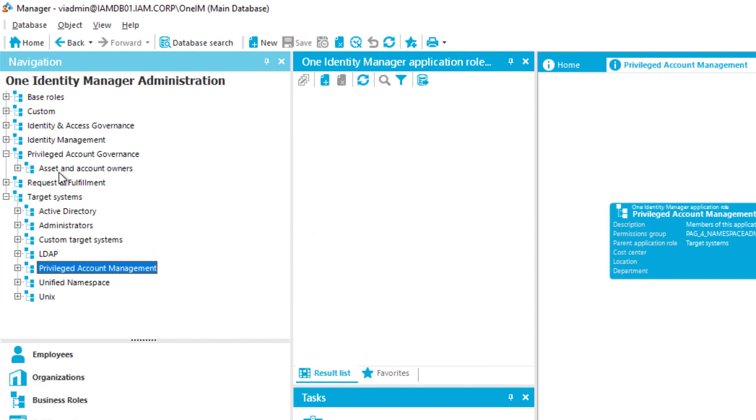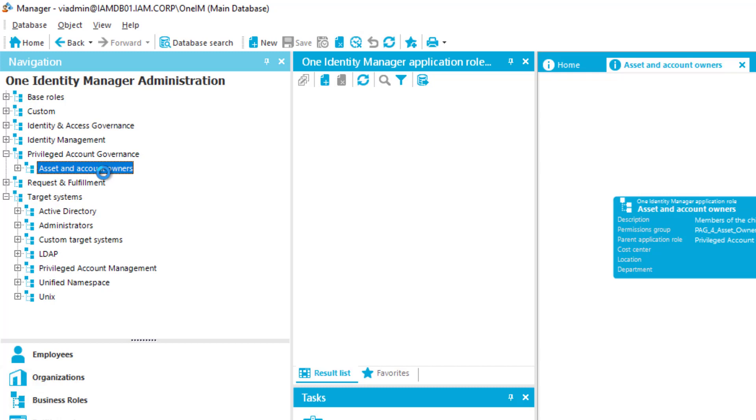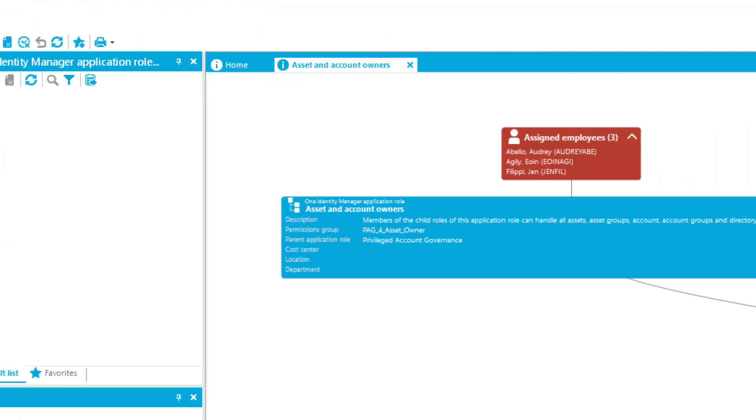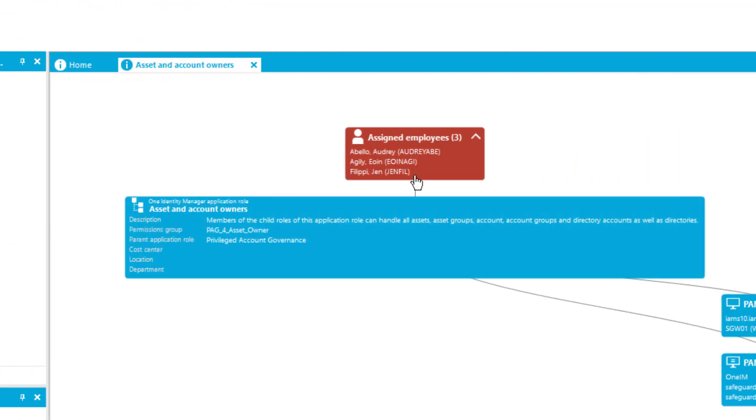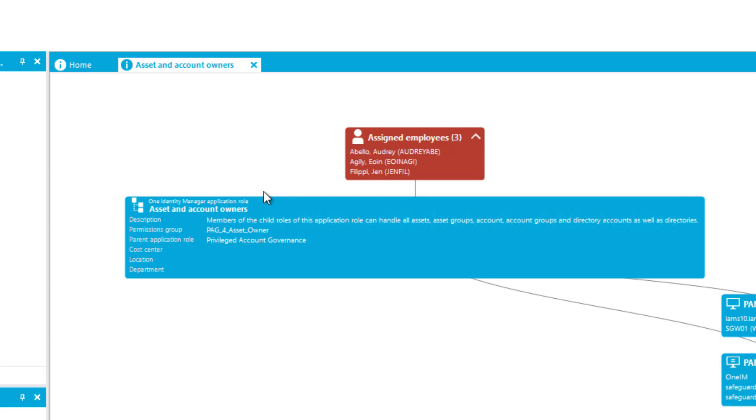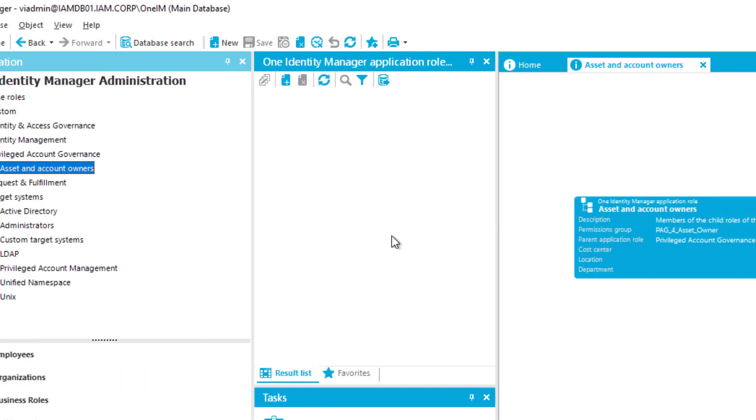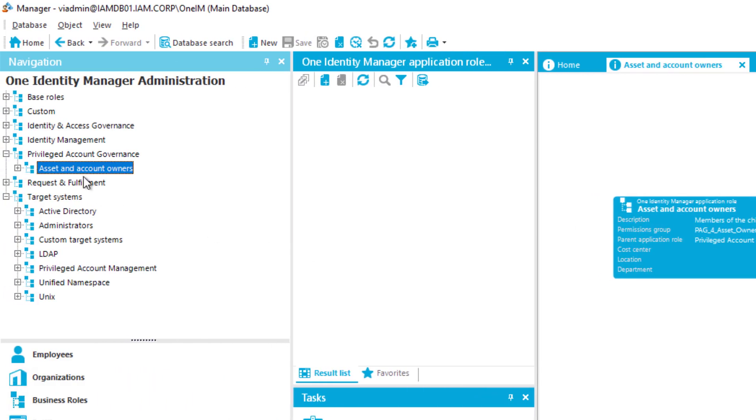Additionally to that, if I step now here into the Privileged Accounts Governance section, then I will find there Asset and Account Owners. If I look into that then I will see the three approvers that were in the list of approvers for that specific session request we made. Here is the third person we used.